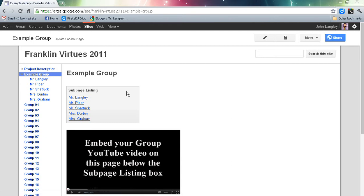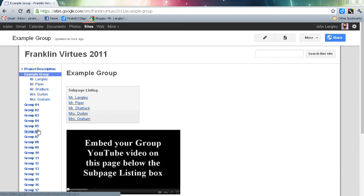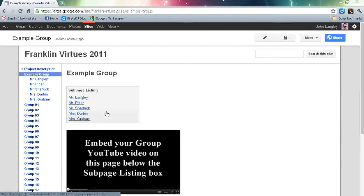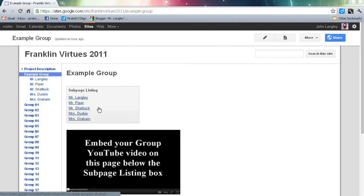Then you want to go ahead and navigate down to whatever your group number page is. Once you get to your group page, it'll come up with a sub-listing. In our example here, you're looking at my group page, which is example group. We have this sub-page listing there. Once we see that page, we know we're in the right place to start.